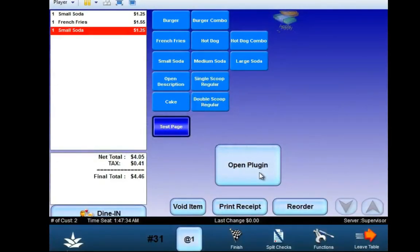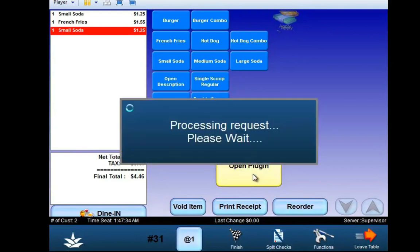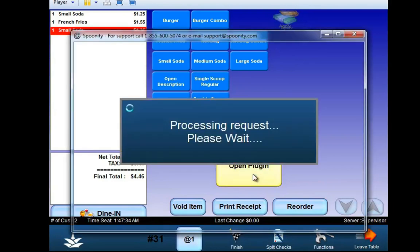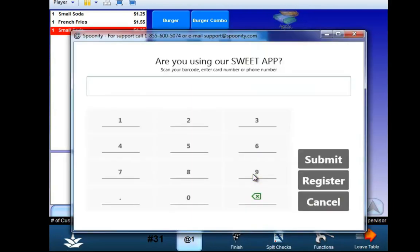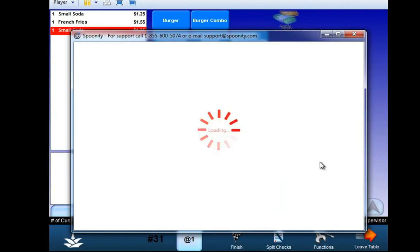The integration with PixelPoint and Smoothie now supports SMS registration. Click the loyalty button and that will pull up the interface to scan in the customer's account. You can also enter in their phone number, and if the customer is registered, it will pull up their profile.